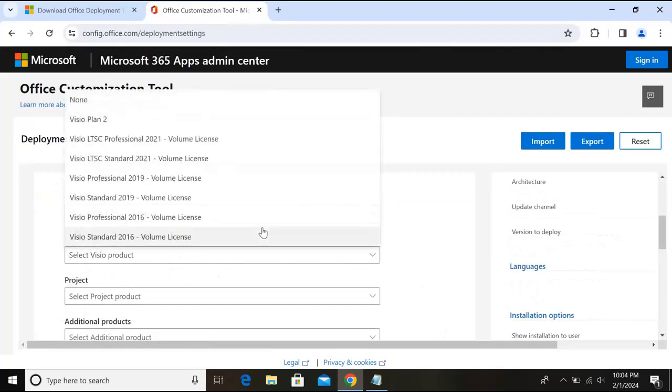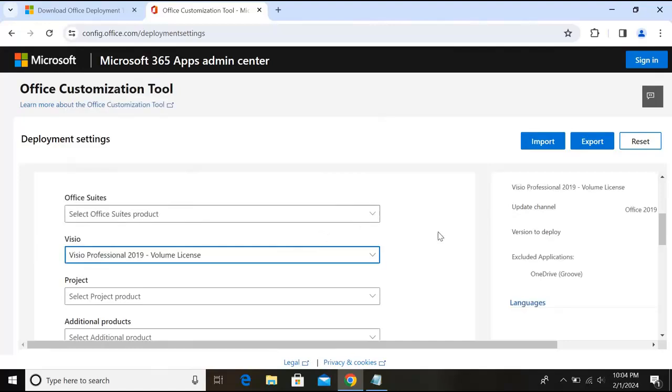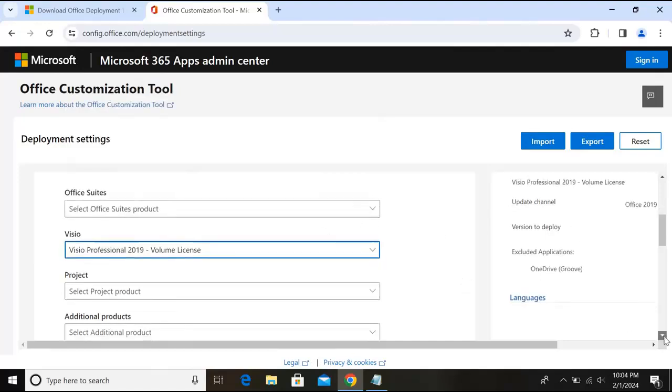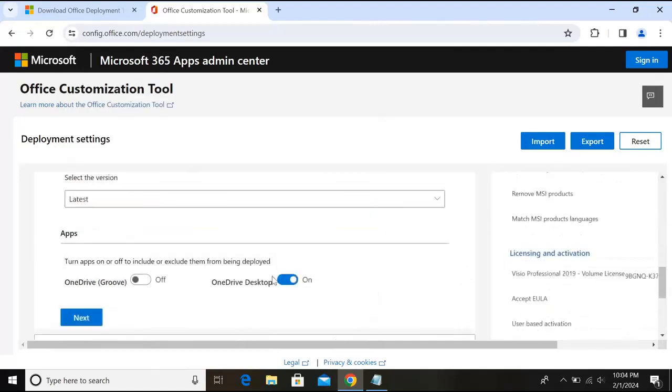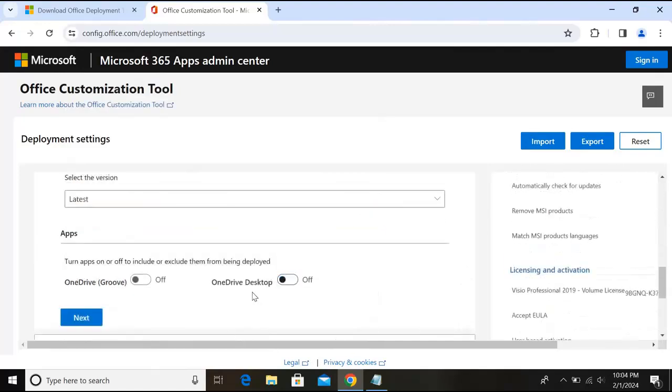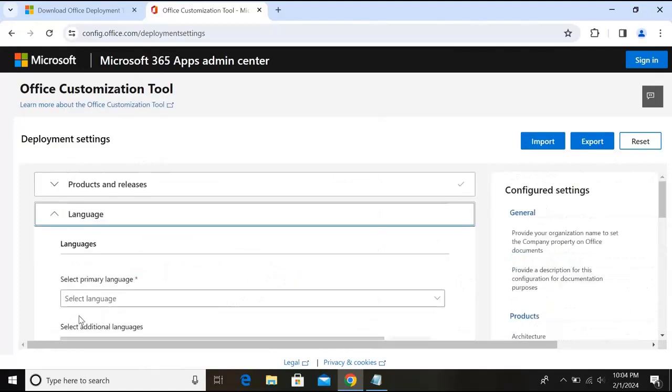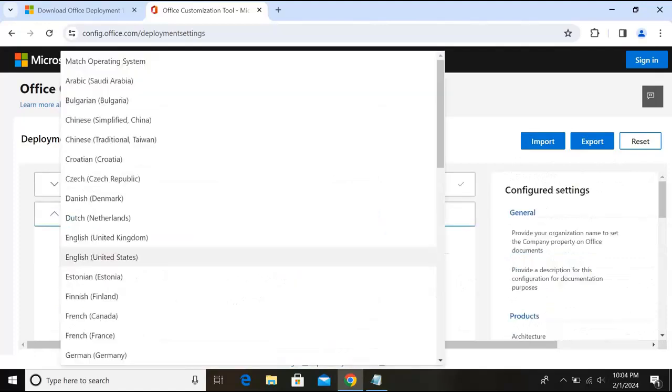With you, because we want to install this, so I'll select on this Visio Professional 2019 Volume License. I'll go down and here I will turn off OneDrive desktop because I do not need this. So click next.